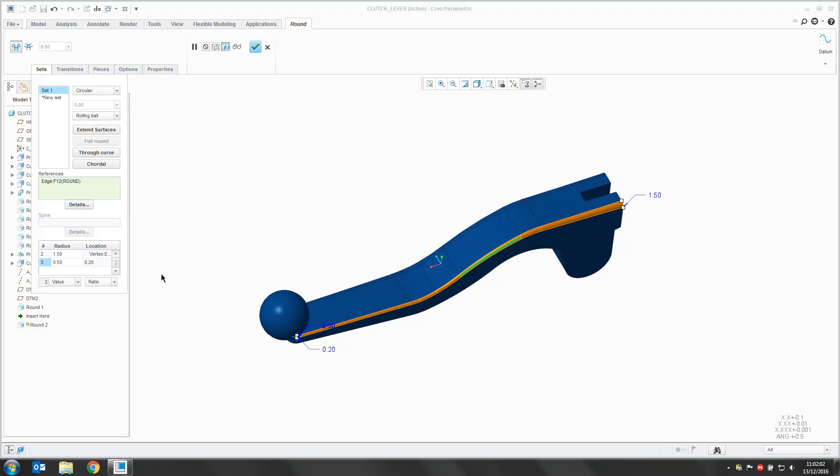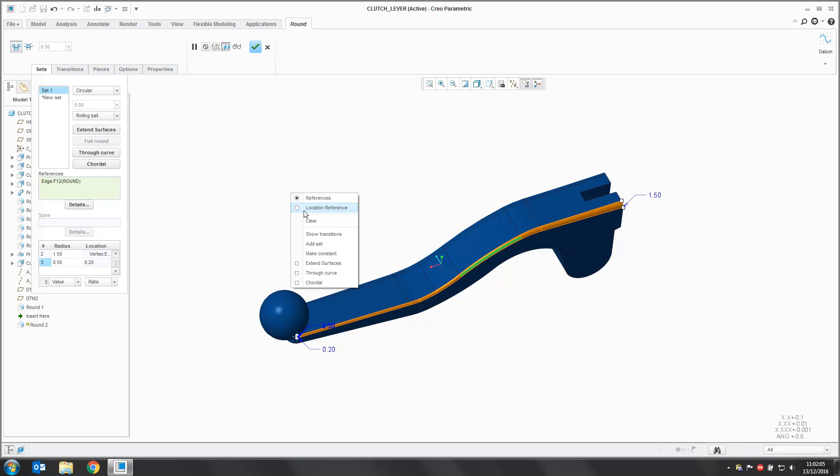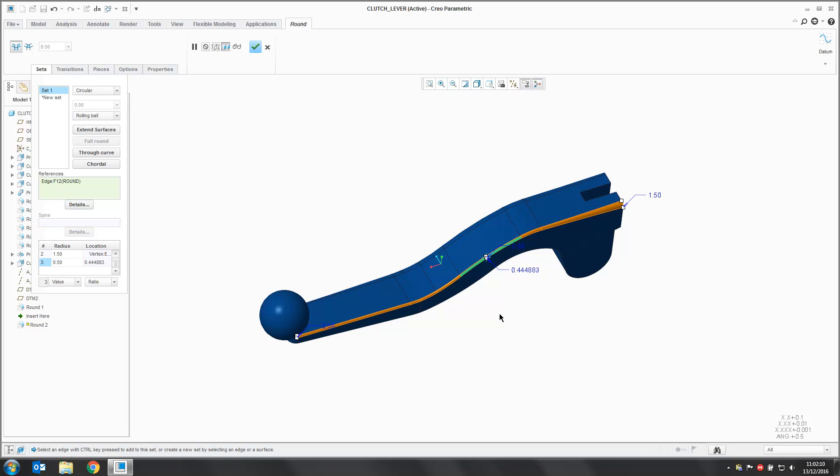If we want to reposition this, right click in the Graphics window and say Location Reference. We can pick a new point along our curve.